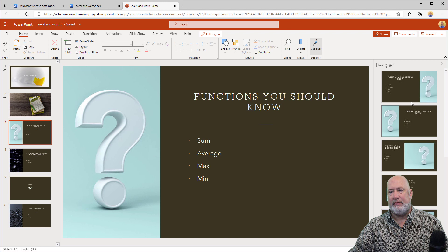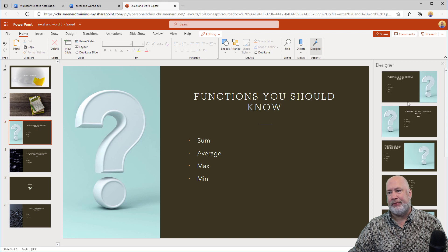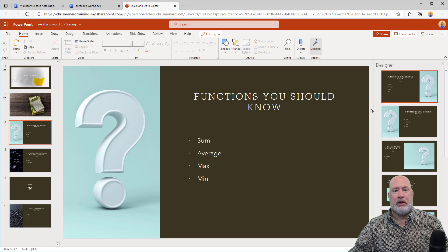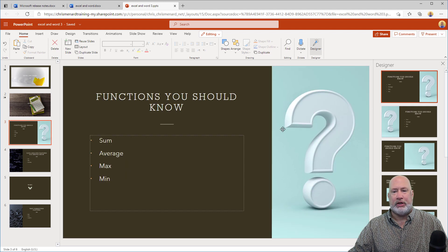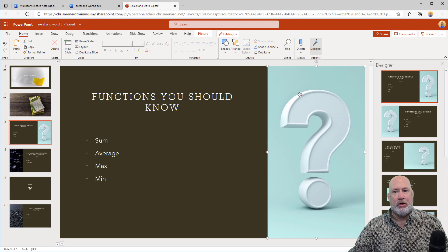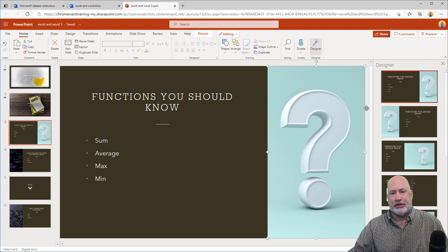Slide three is my Heading Two. That's my first Heading Two that was under Excel right there. Functions you should know. If you don't like the question mark, click it, remove it, put another picture in.